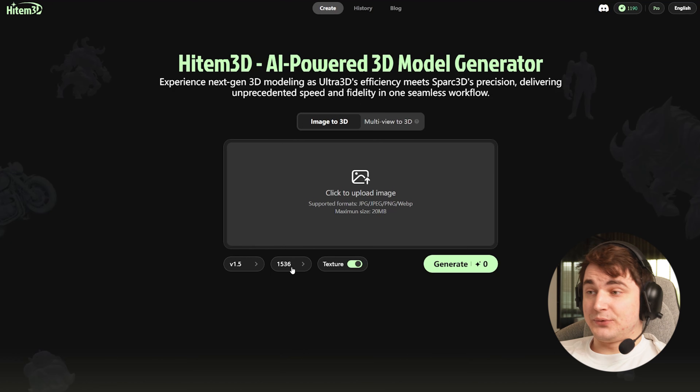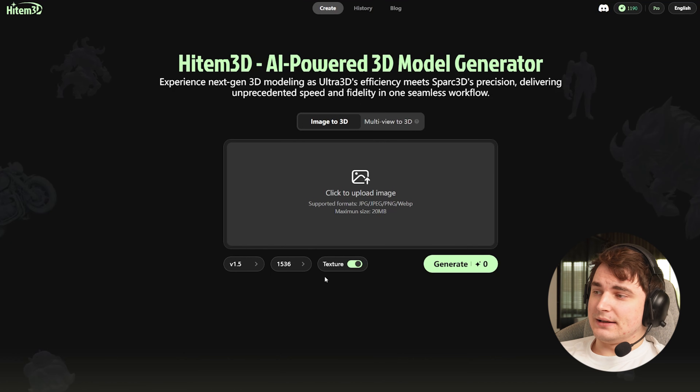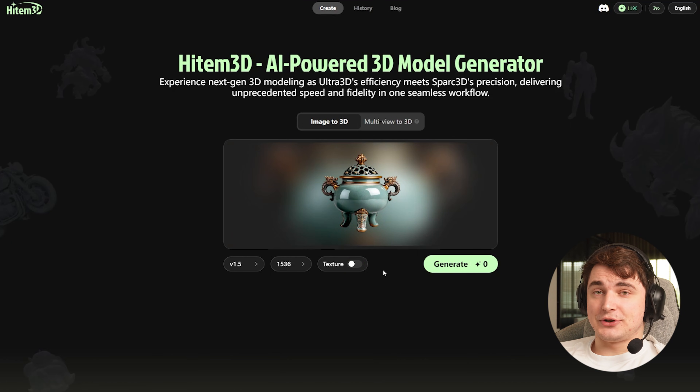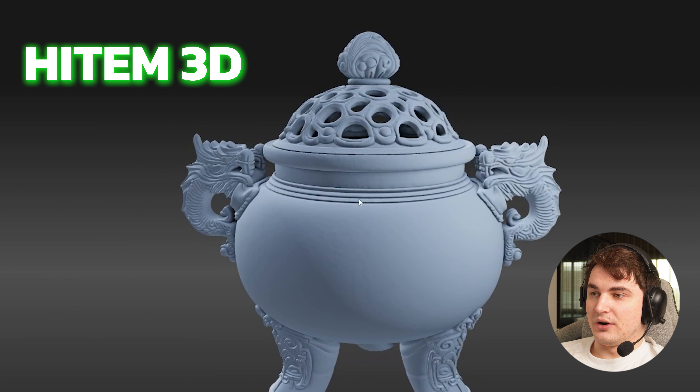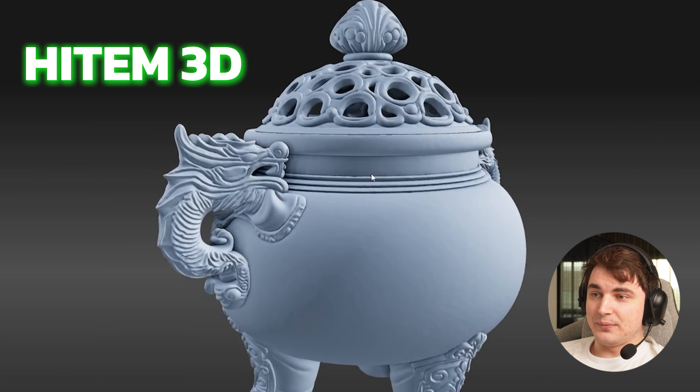First, let's start with basic high quality and do the first test without texture, then generate texture on top. One thing I need to highlight is that generation here takes more time than average compared to other AI tools, but in exchange for an insanely detailed level. Let's see if it's worth it. After a few minutes, we have the model.